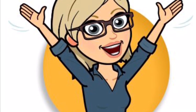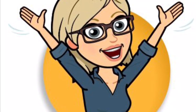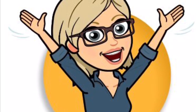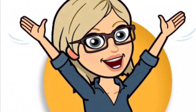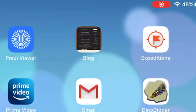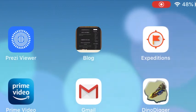Welcome to Tech Time with Sandin. Today we're going to take a look at Google Expeditions. This app provides students and teachers with over 1,000 virtual reality and augmented reality field trips.